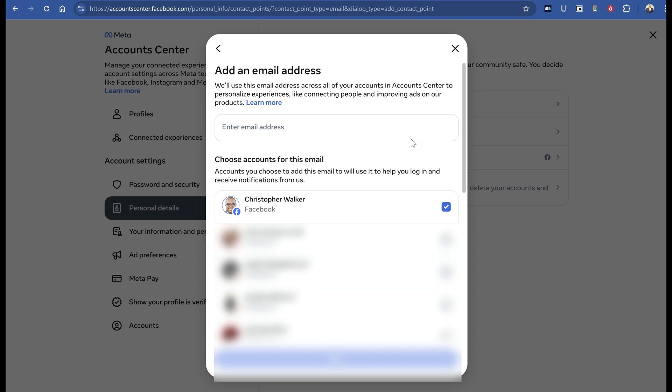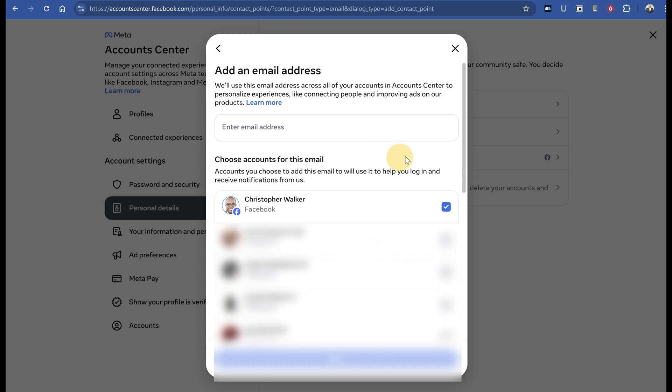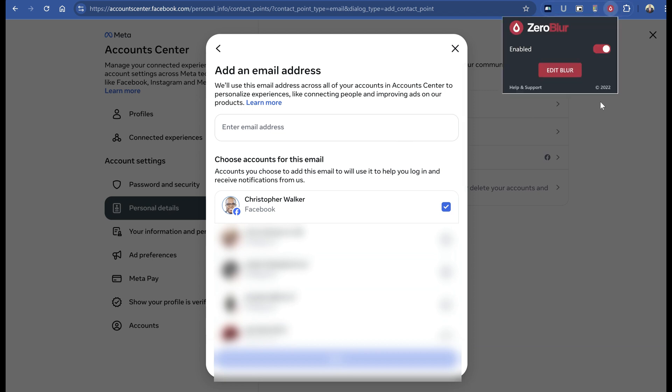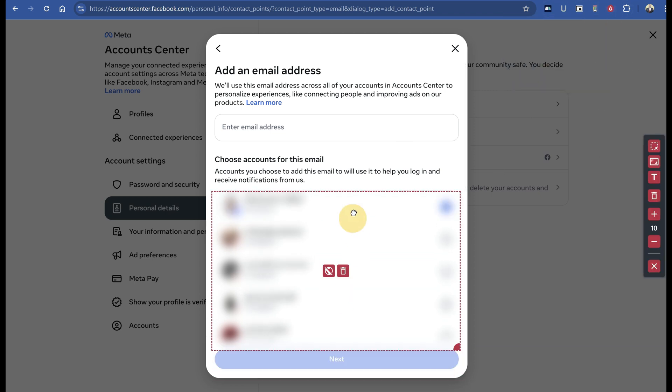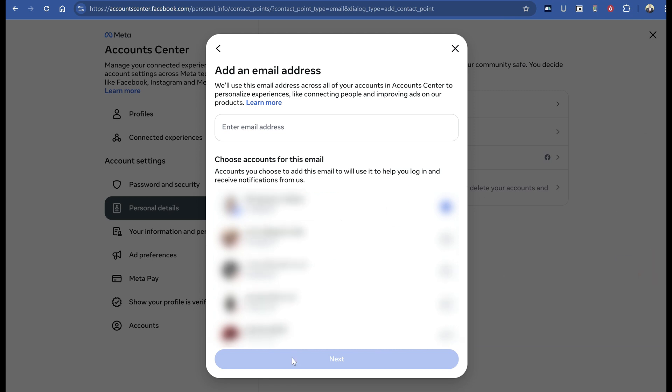Click next. It will first email one of your existing Facebook email addresses to confirm it's your account. Once you confirm that, it will go to a new page and email the address you just added. Confirm that as well.